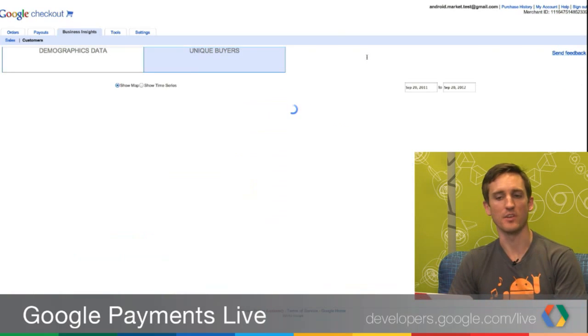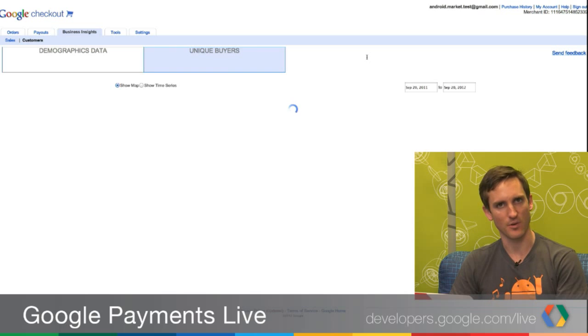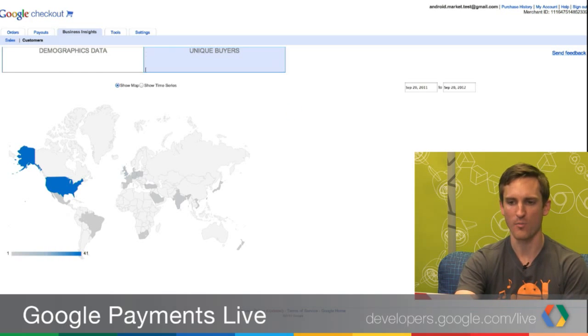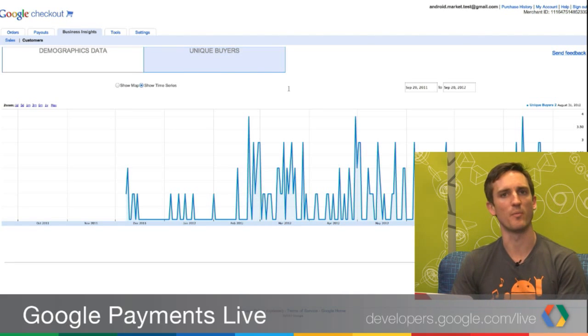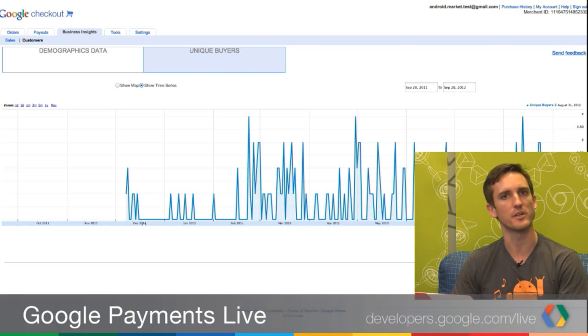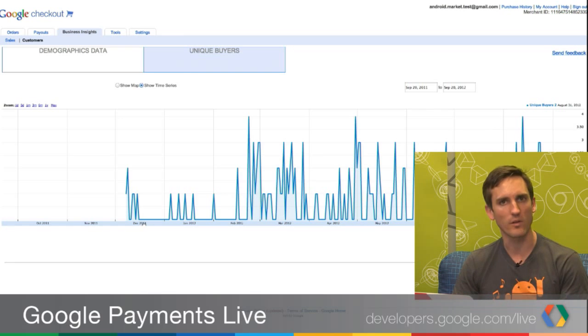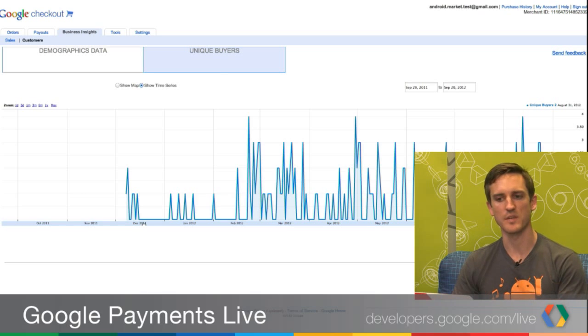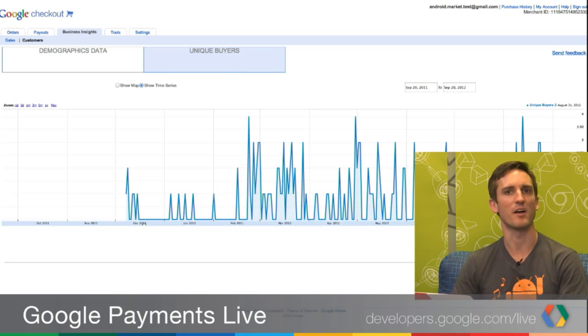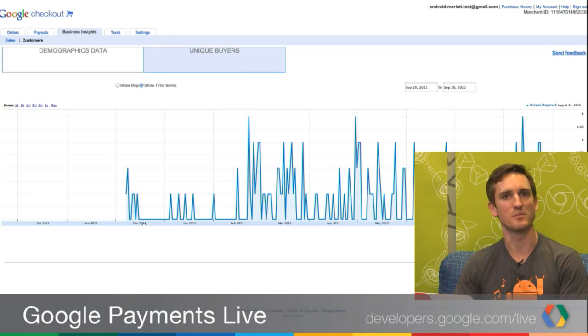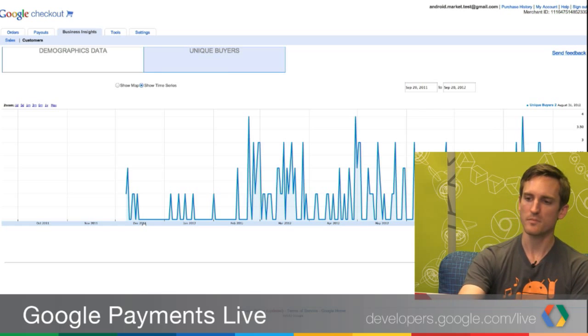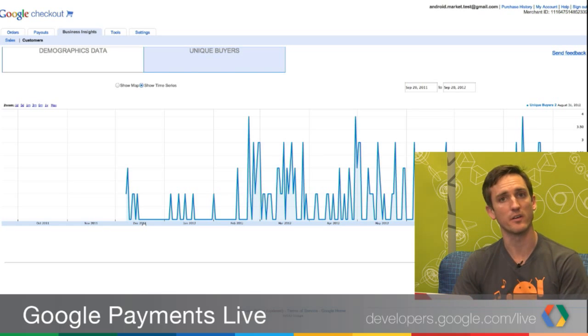One other chart I want to point out is the unique buyers chart. This gives you an idea of how many unique people made a purchase on a given day. Each day has the total number of unique buyers, giving you a sense of how many people you're actually reaching. It also starts to tell you: am I reaching a small number of very loyal customers — like one unique buyer but 1,000 orders in a day — or do I have 1,000 people buying one thing? That can help inform how you want to target your products.